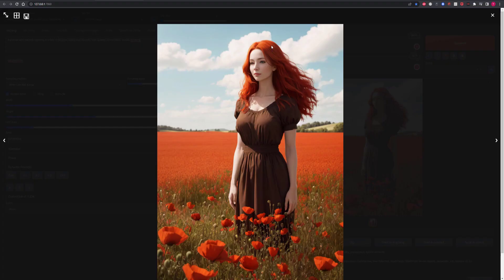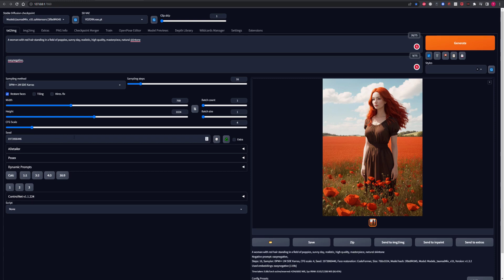So as you can see the generation is done and it's made a pretty good job of it. However we're going to make this even better by using the Add Detail function. So let's add Detail Tweaker into the generation and compare the results.